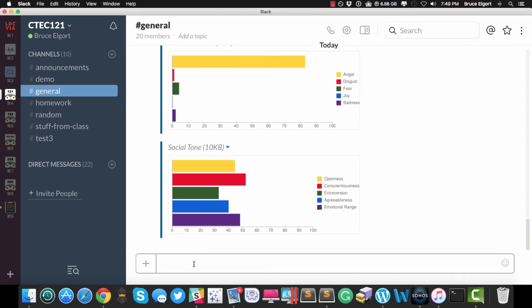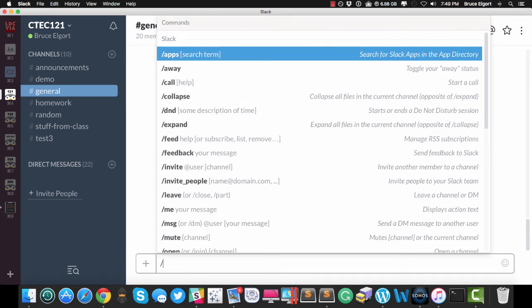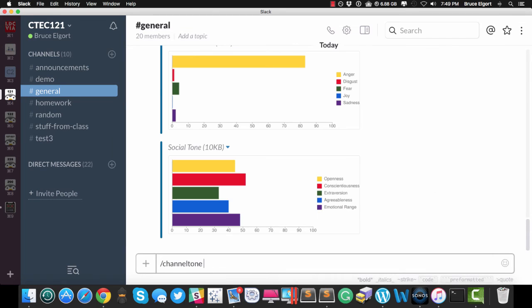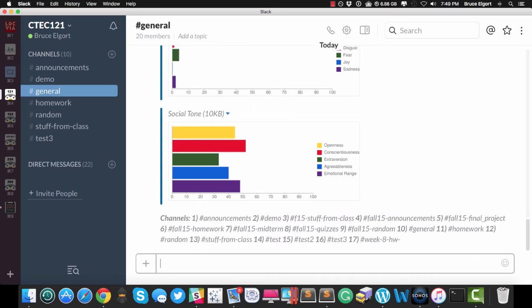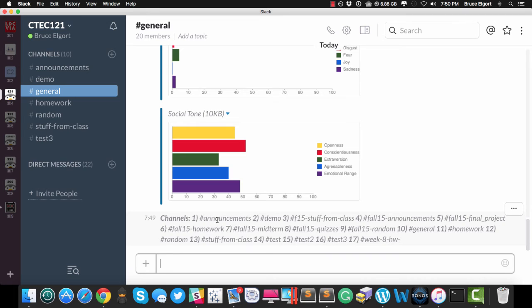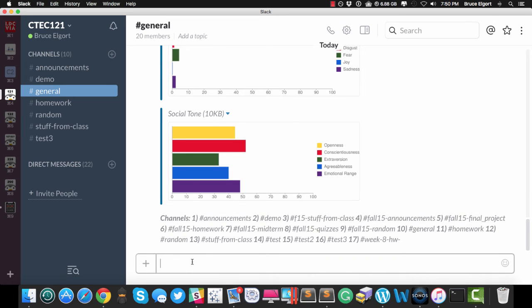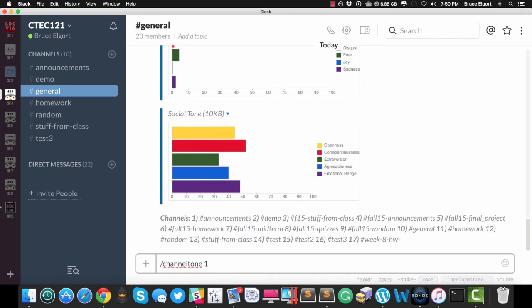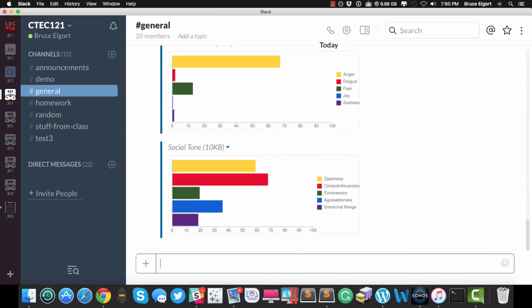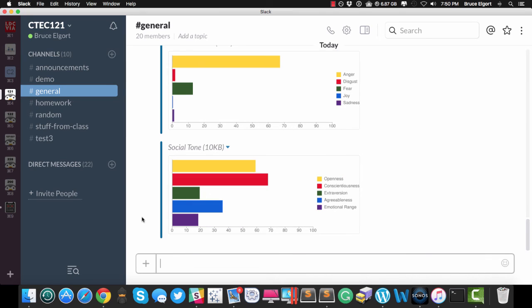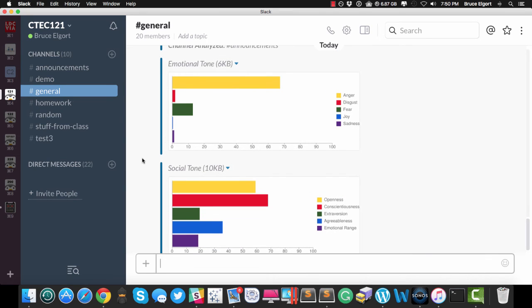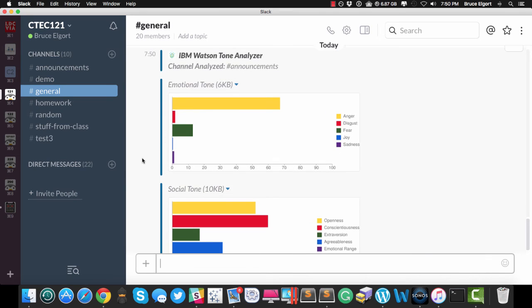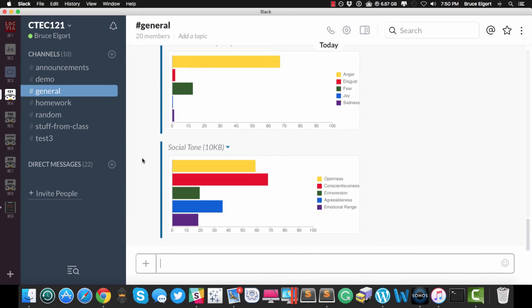So let's do Slash Channel Tone and then List. Give me a list of all the channels and let's go into the, let's pick Announcements, which is Channel 1. So you'll do Slash Channel Tone and then you'll just enter 1 instead of having to type in that entire channel name and it'll come back with the Tone and such for the Announcements Channel.